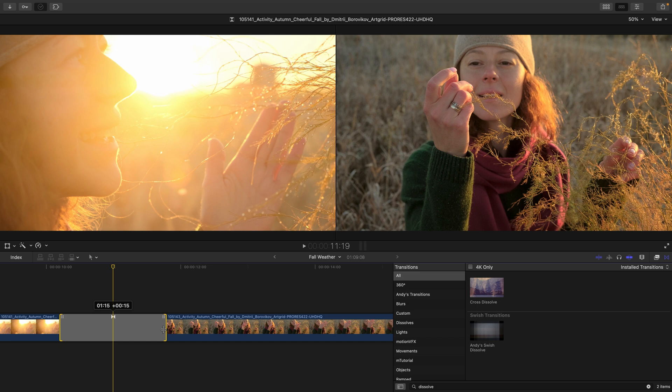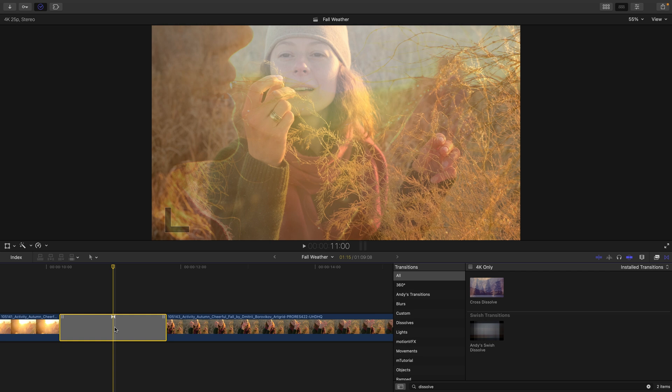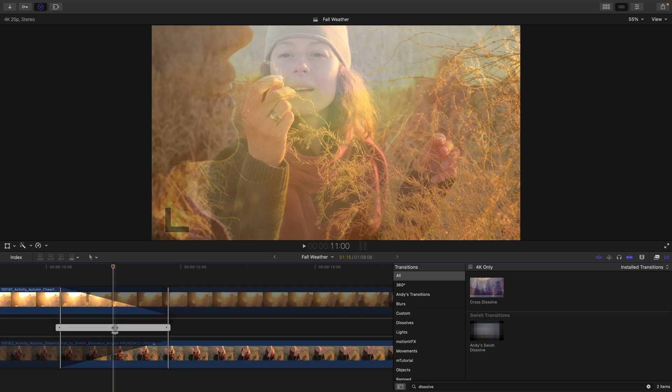Now transitions are based on how many handles you have in your outgoing and incoming clip. To have a good visualization of this, let's go inside the precision editor, which we can get to by double clicking on the edit point or the transition in this instance.